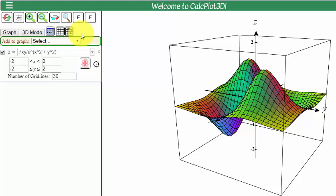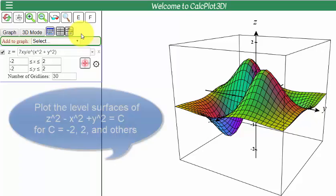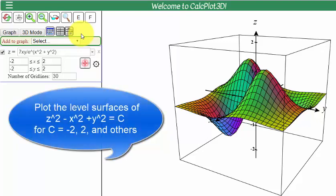This is a video on using the CalcPlot3D tool to visualize level surfaces. Let's suppose I want to visualize the level surfaces for z squared minus x squared plus y squared equals a constant c. I want to see what it looks like for c equals maybe negative 2 and 2 and some other constants.